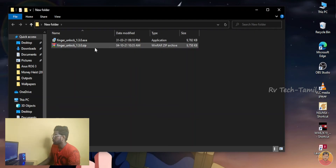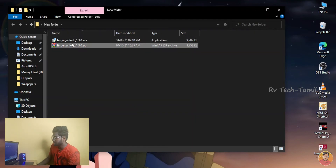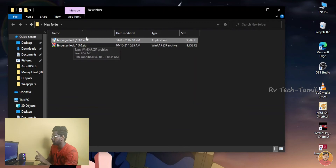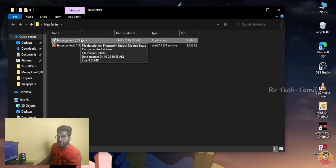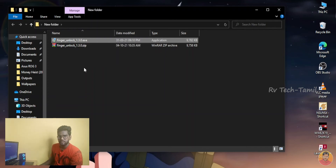I already downloaded it. Then, you can extract it and install it. You can lock your Windows PC and click the PC lock.